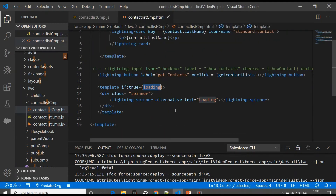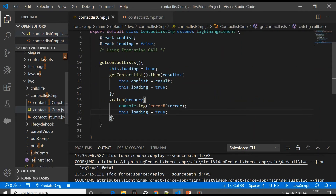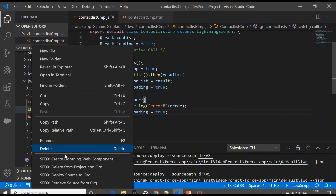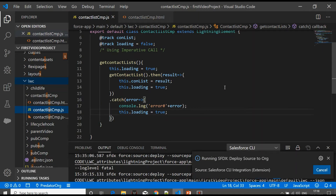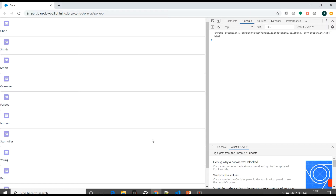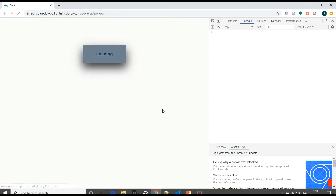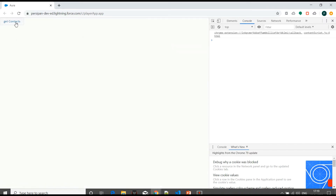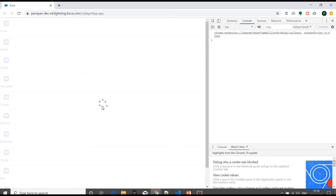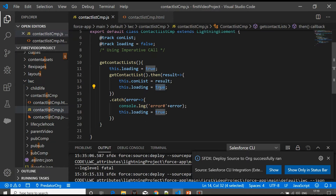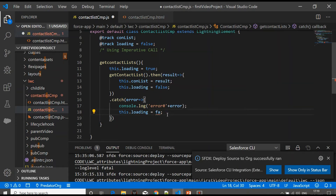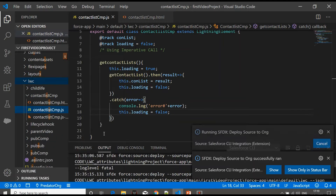Once we get the response from the server, we'll make it false. We don't have to do anything else — we've just included a spinner and wrapped it with the boolean variable, making it true and false according to our need. We'll deploy this code to the Salesforce org and see how this works. We'll go to the browser and refresh.